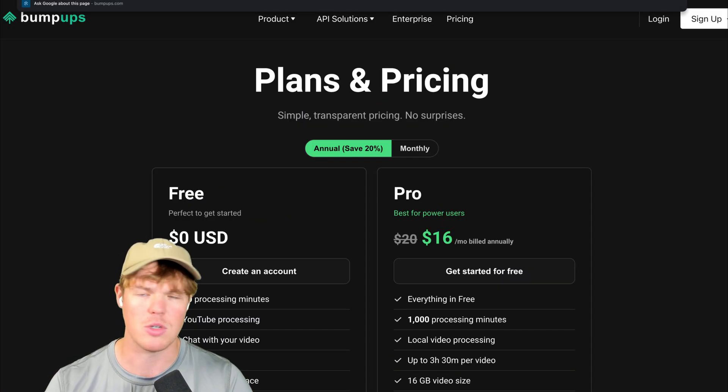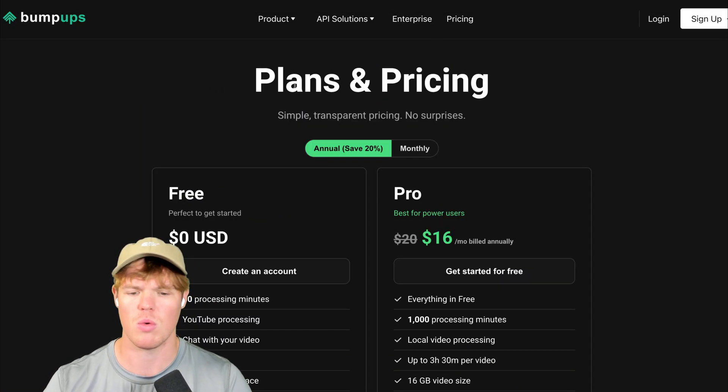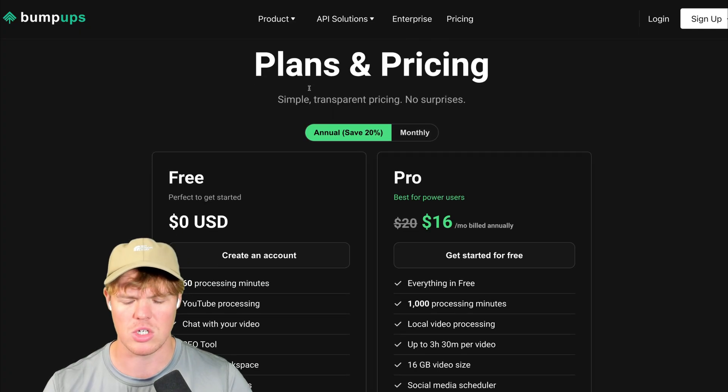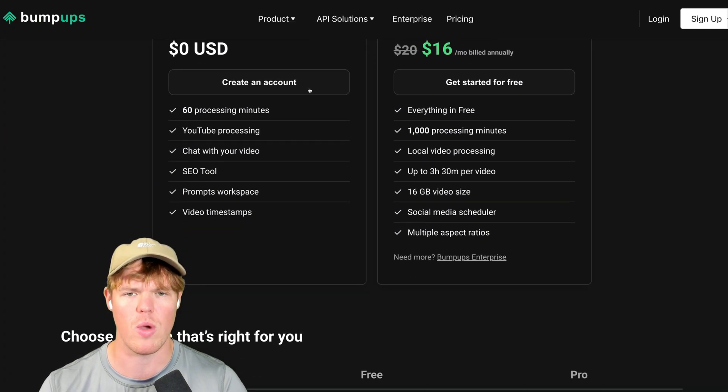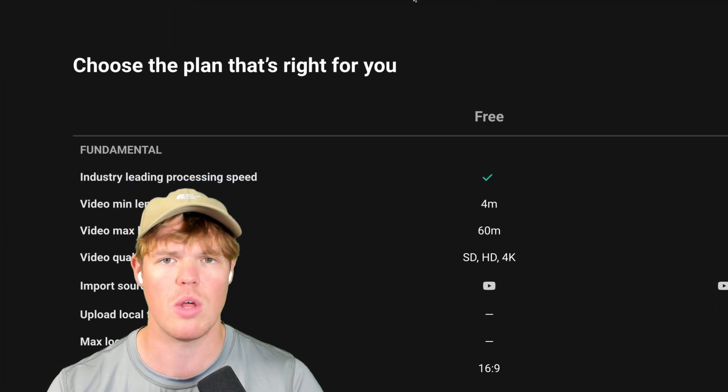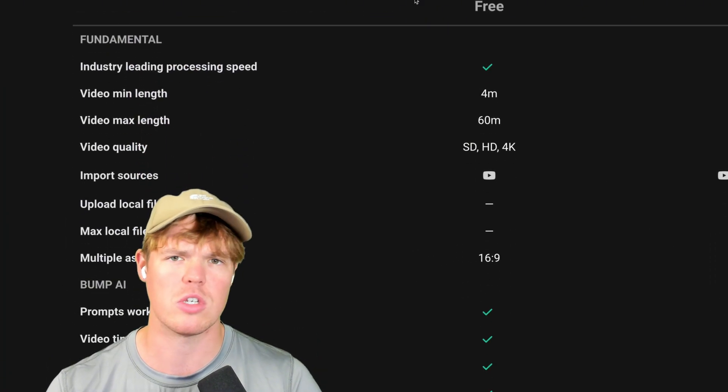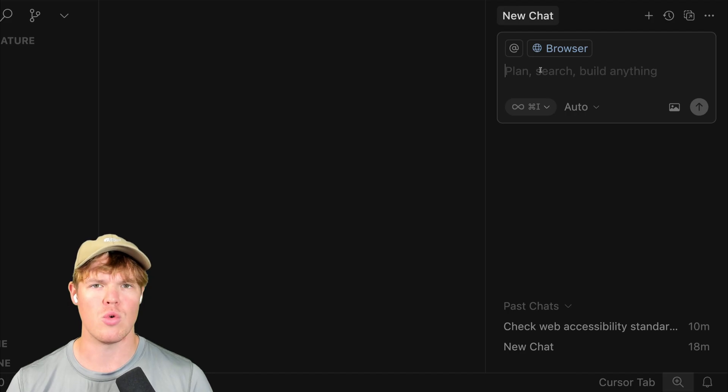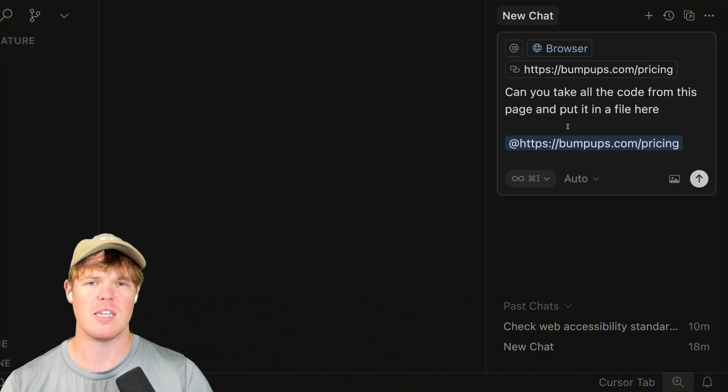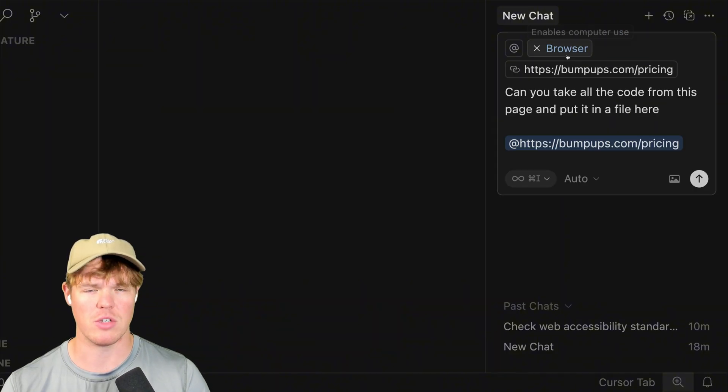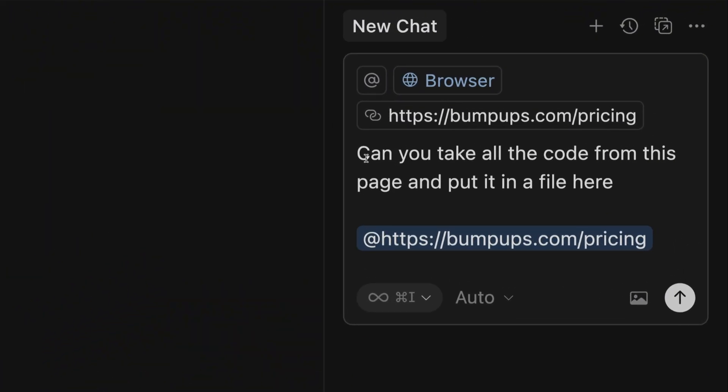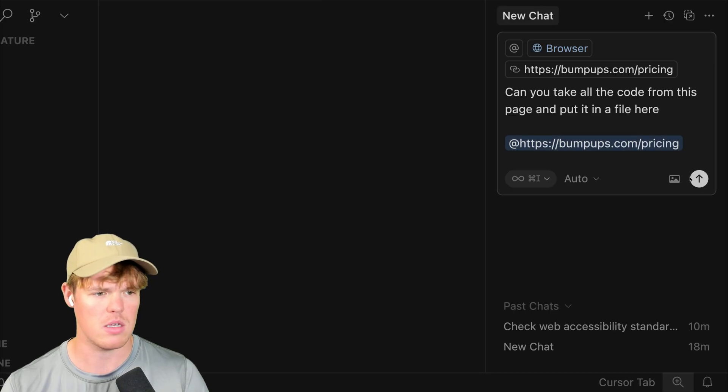For now, I'm just going to grab the link. We're going to go to the pricing page here. This is what we're going to steal all the code from. I want this code. Watch this, by simply enabling this browser feature here, I'm going to say, can you take all the code from this page and put it in a file here? Provide the link. Enter.